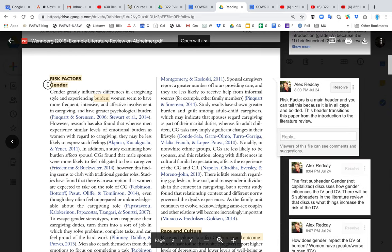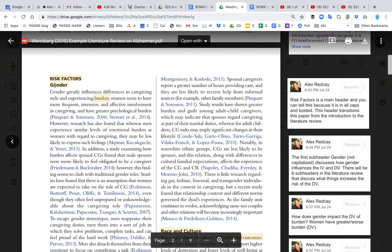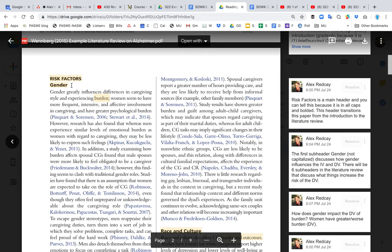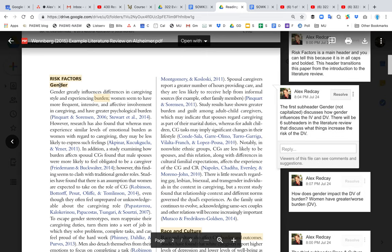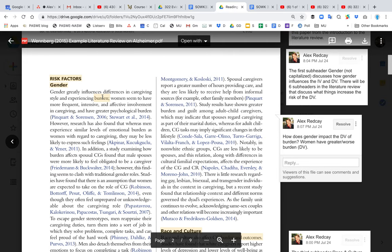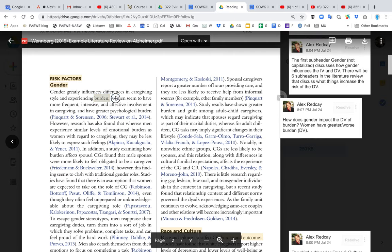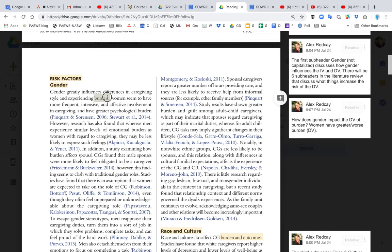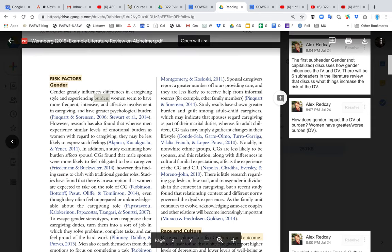Gender is part of the risk factors here. If we remember, the DV or dependent variable for this paper is burden. The author reminds us that it's burden. There are other DVs, but that is the main DV that the author continues to come back to.